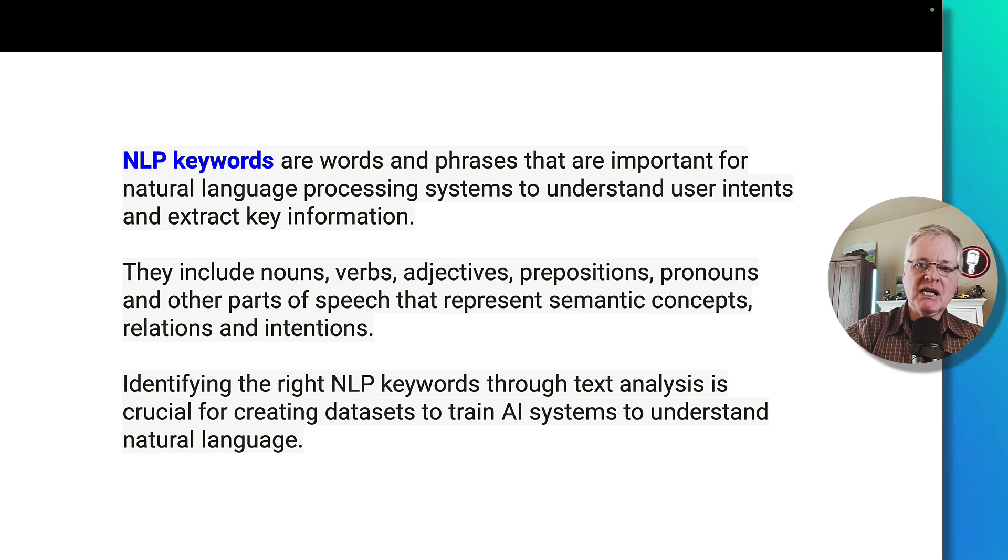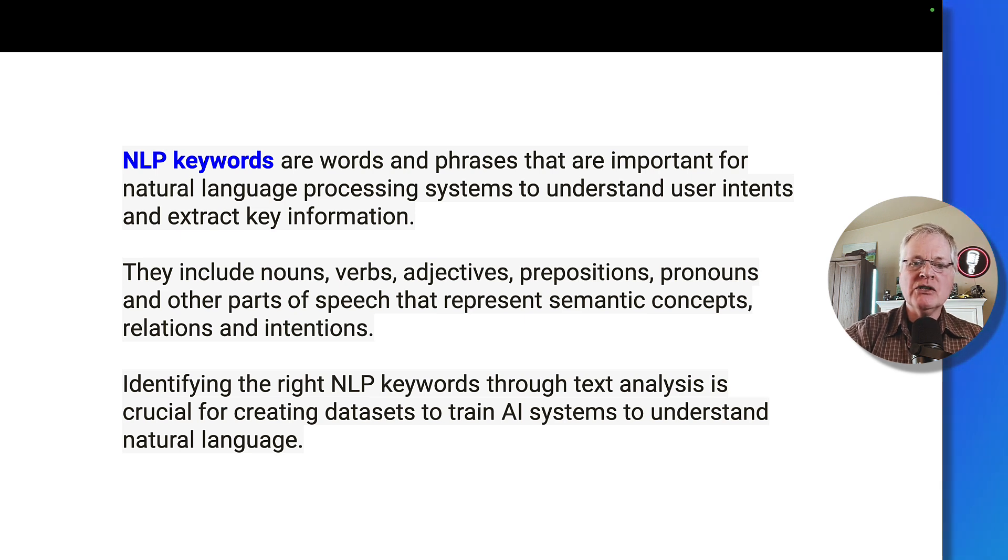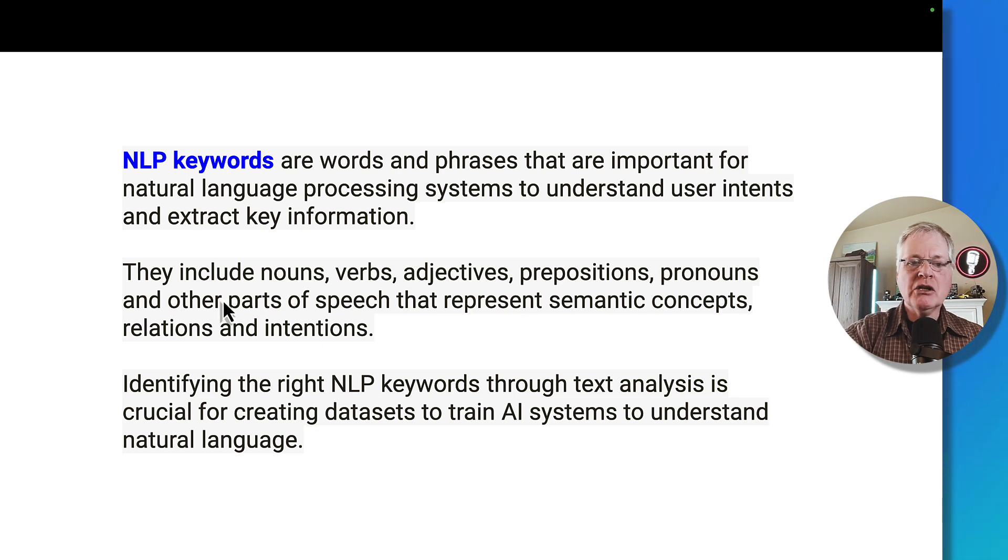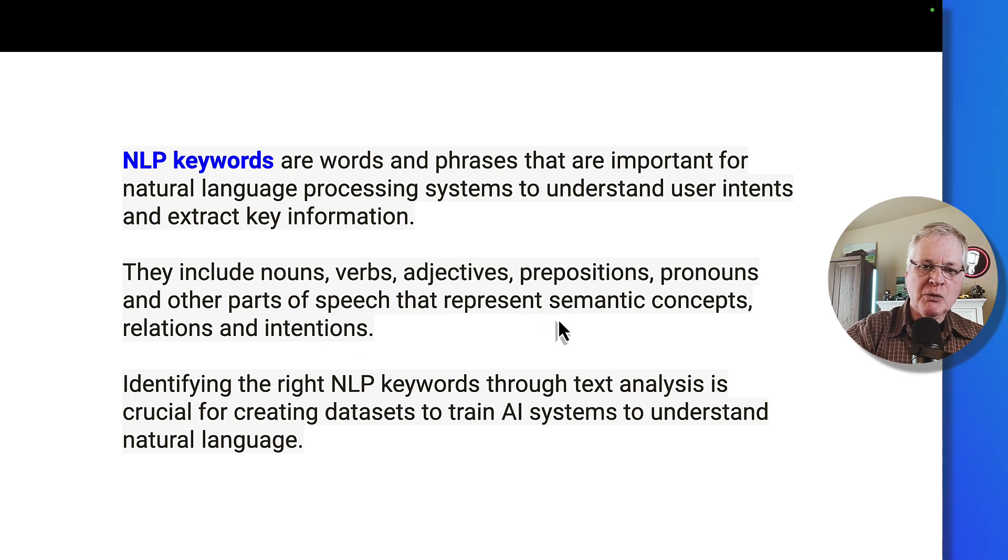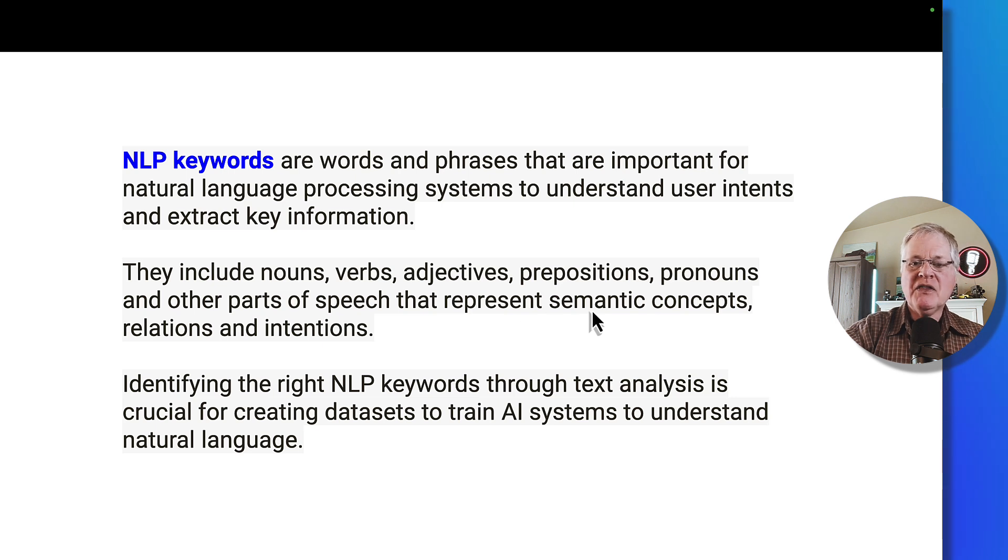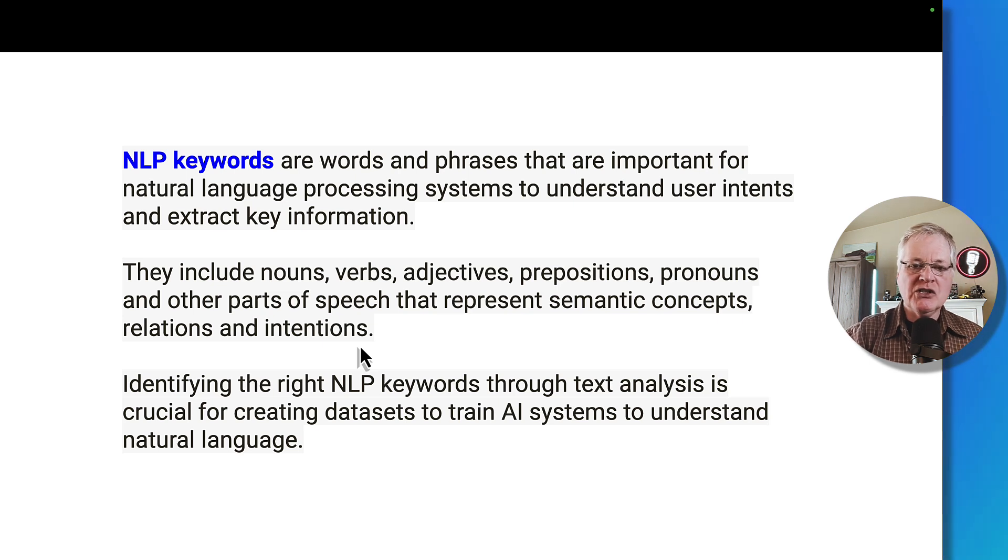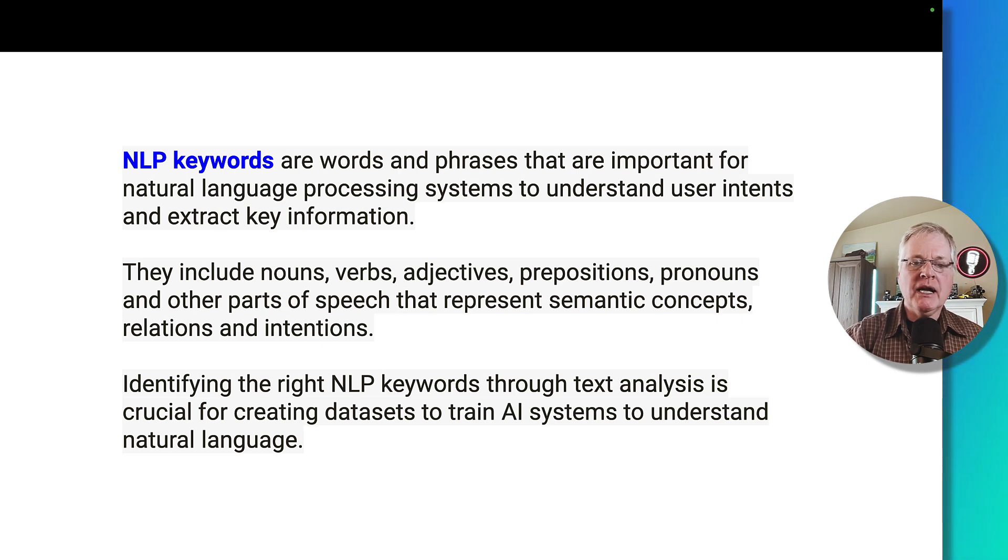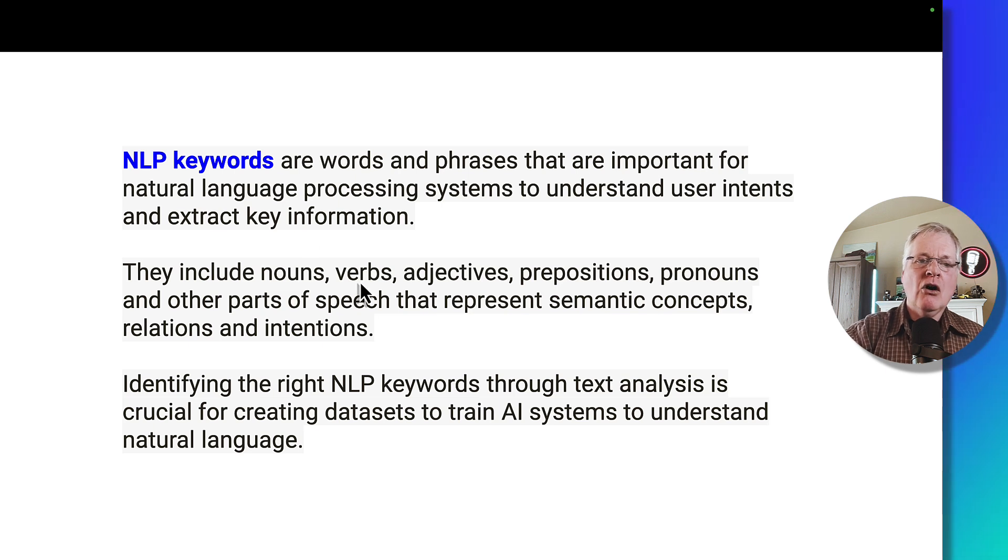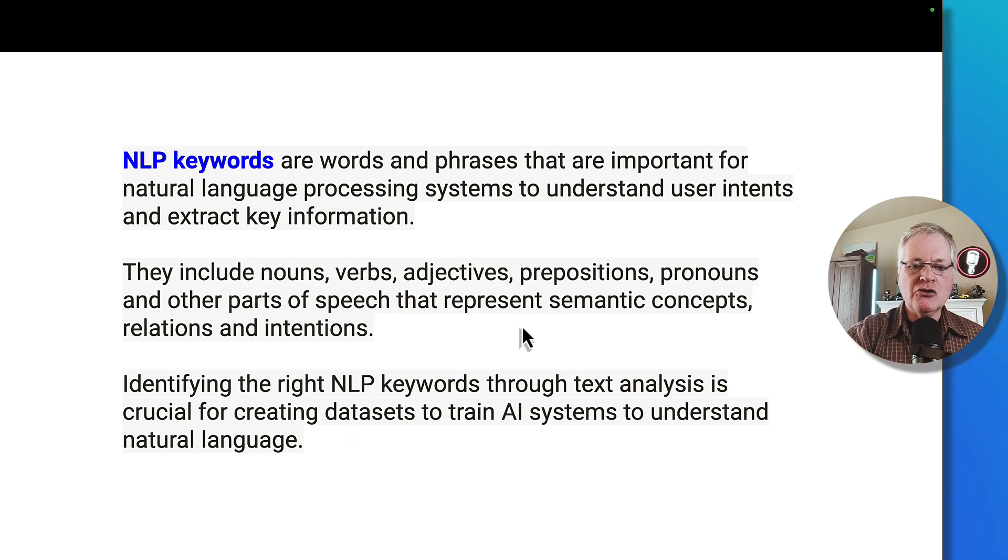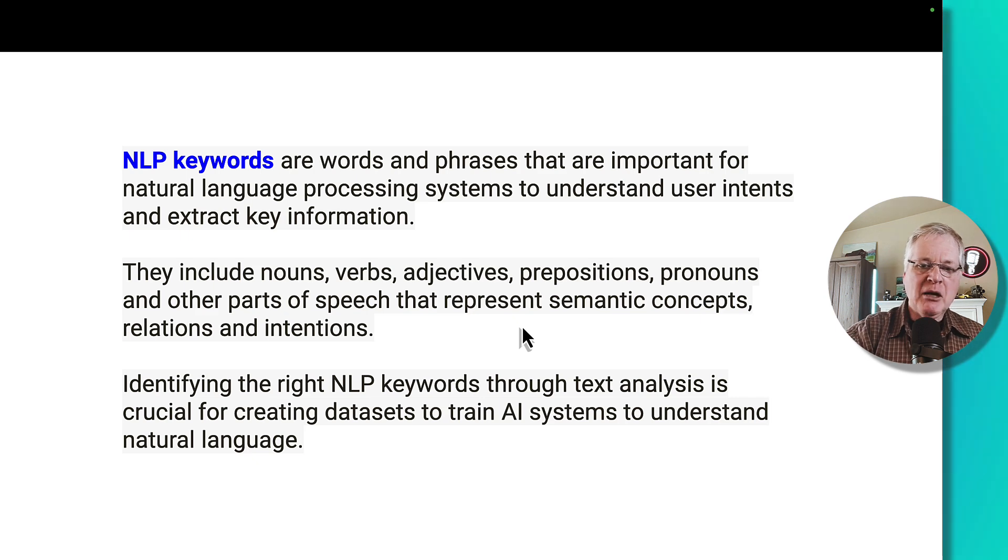One reason this happens is because NeuronWriter is great at finding NLP keywords and phrases that are important for natural language processing. And this would include things like nouns, verbs, adjectives, prepositions, pronouns, etc. that represent these semantic concepts and relations and intentions. So what it's going out, and I'll show you how this works in just a second, it's using your keyword that you put in and do a content query with and then returning all of these things that are part of this whole NLP keyword infrastructure. So it helps you rank better.